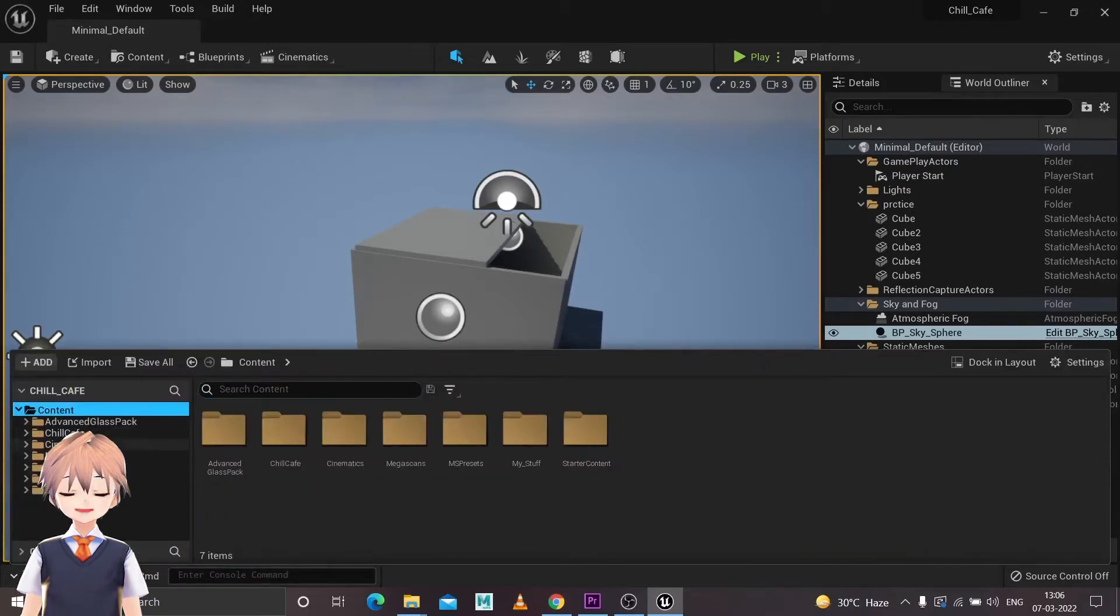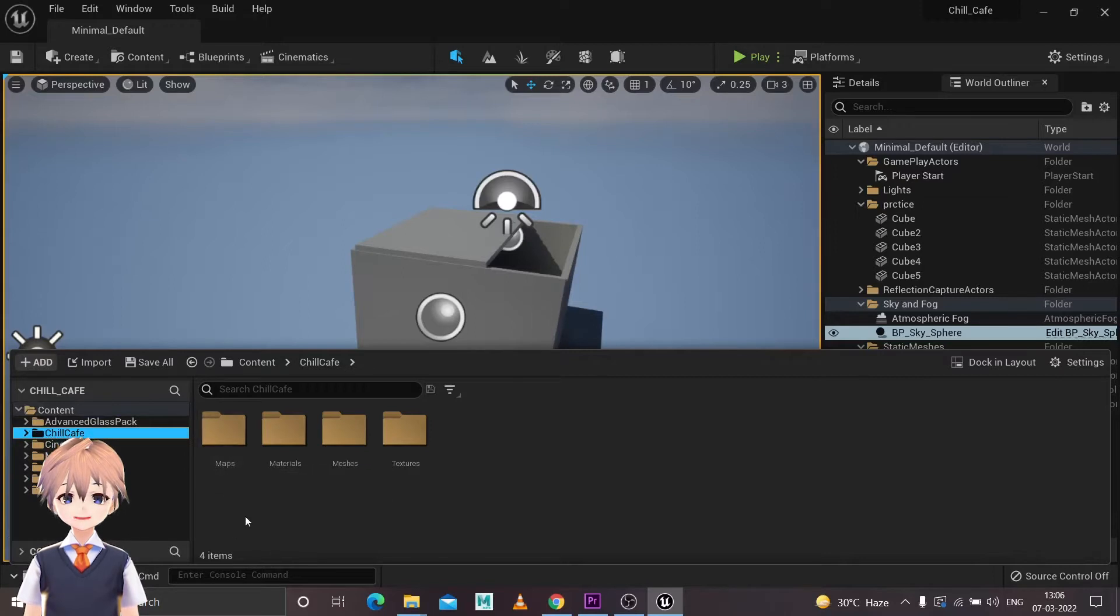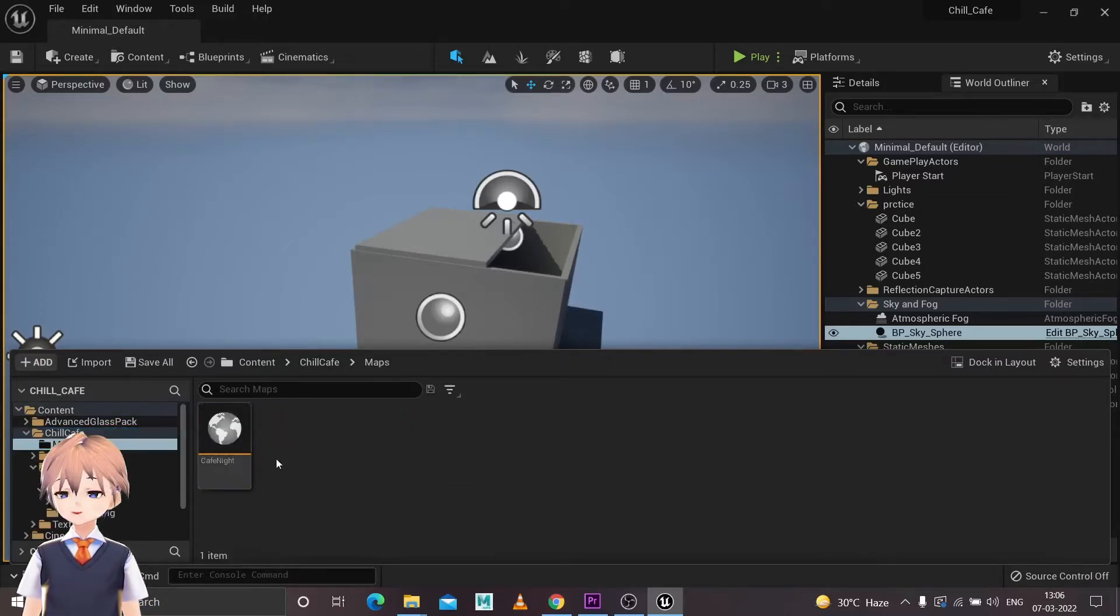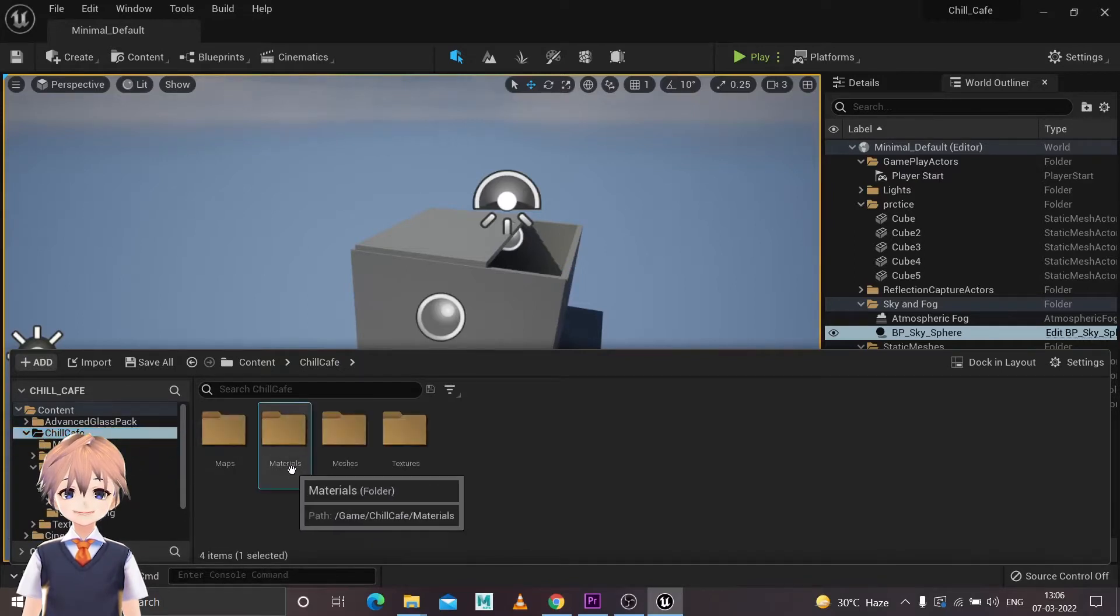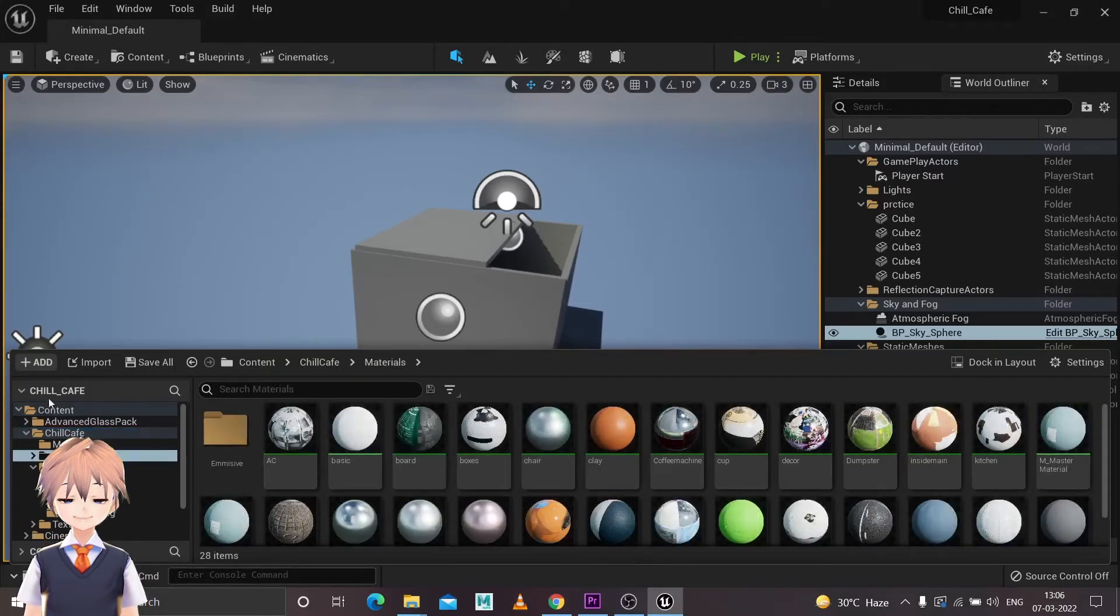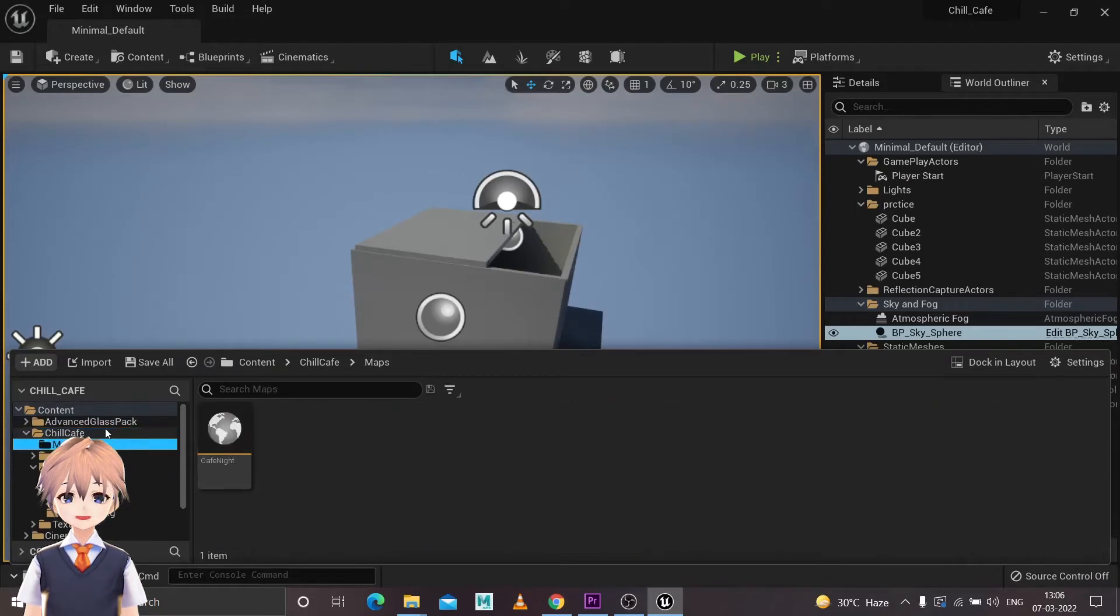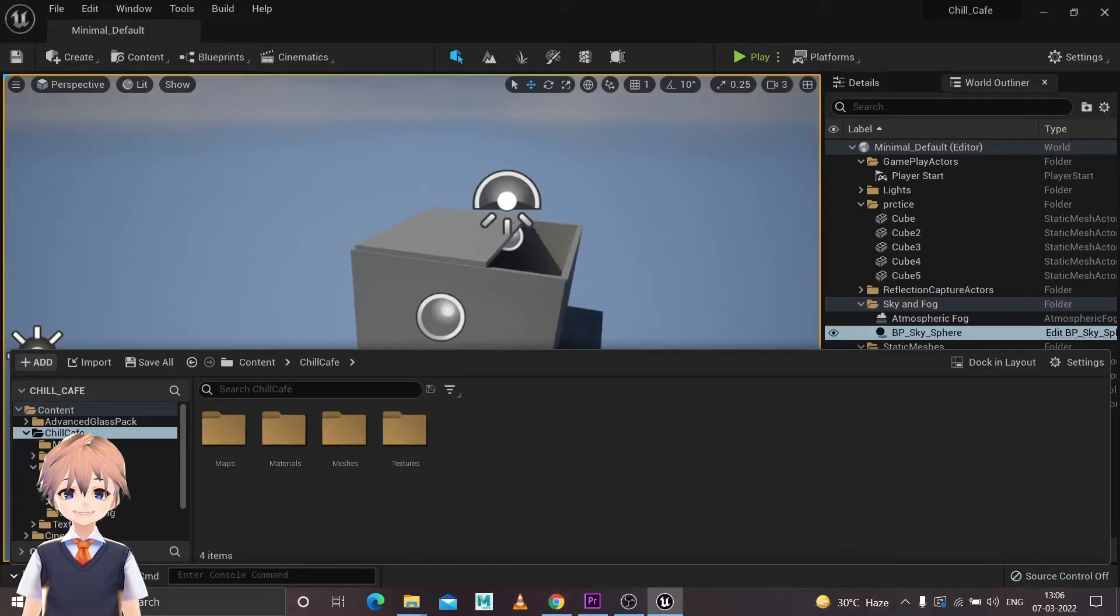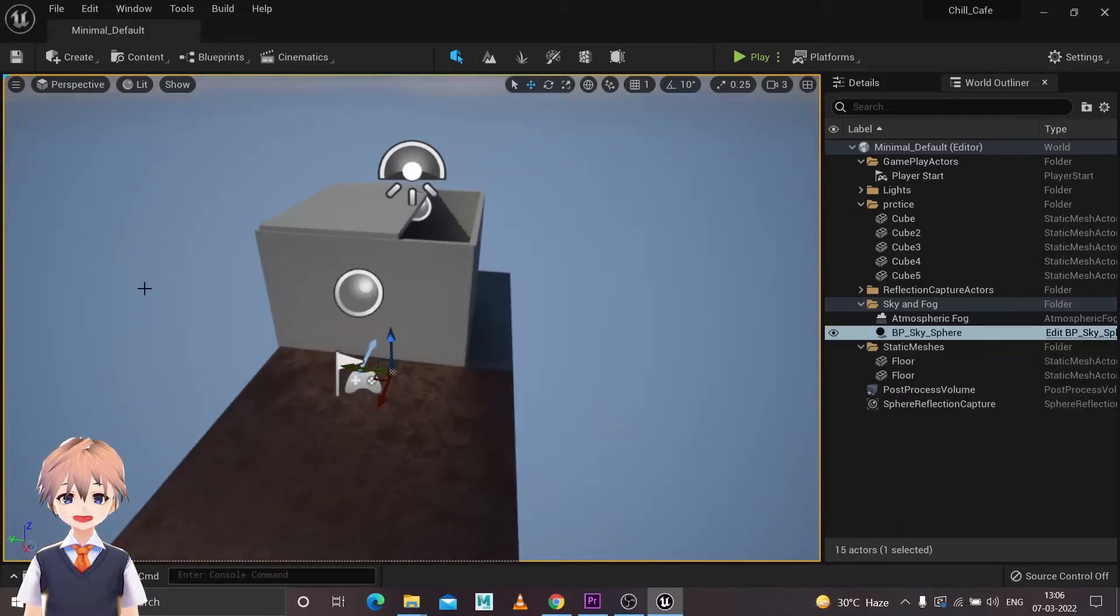You'll see the name of your project right here. Then start by creating a few folders. Mainly you will need these folders: Maps for creating levels, don't think about that for now, Materials, a material folder, a Mesh folder for all the assets, and a Texture folder for all the textures you will create for the project.